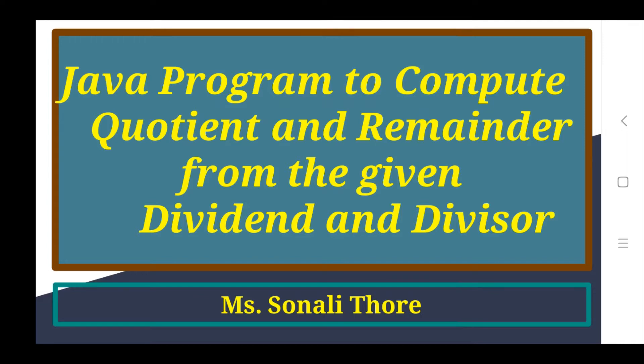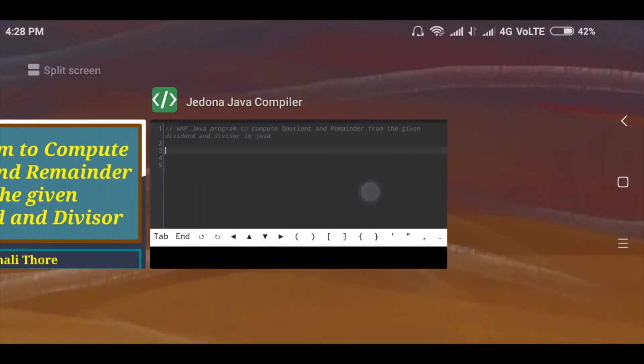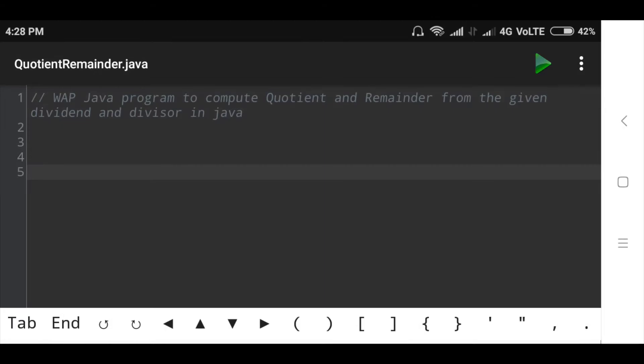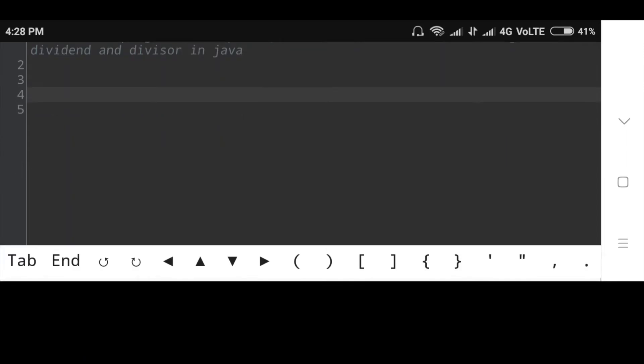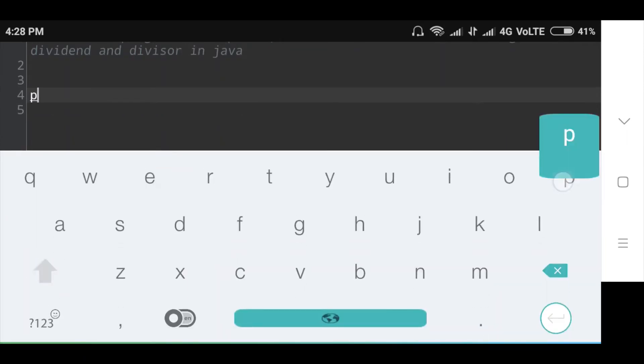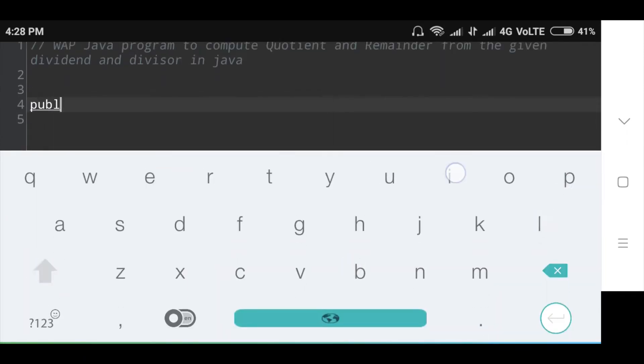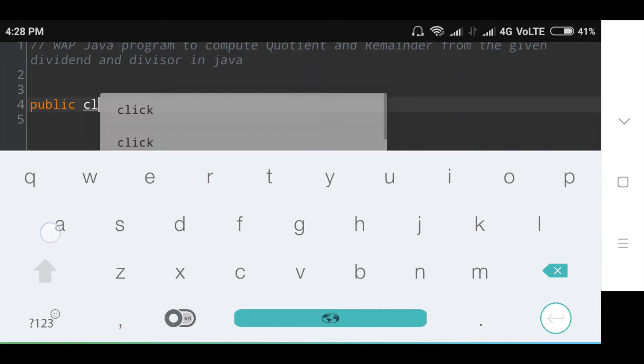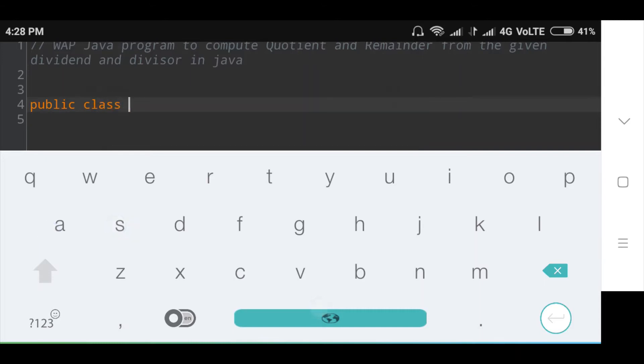Now let's start the program. First of all, I will declare public class QuotientRemainder.